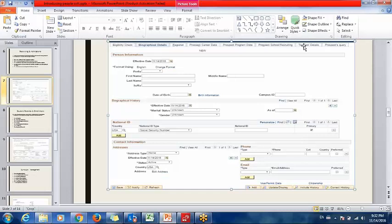The Test Details tab stores details of tests the prospect has given before taking admission in this college. The Prospect Query tab is for managing any queries from the prospect.